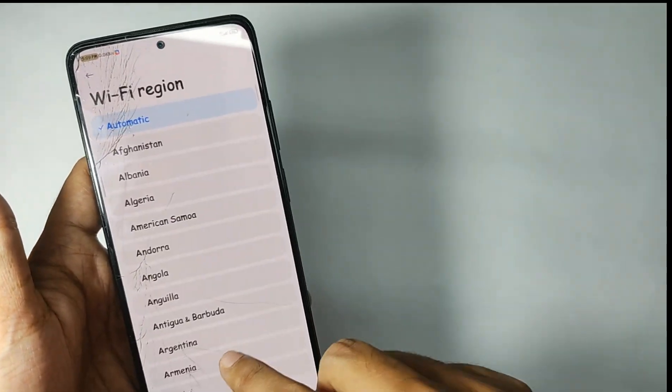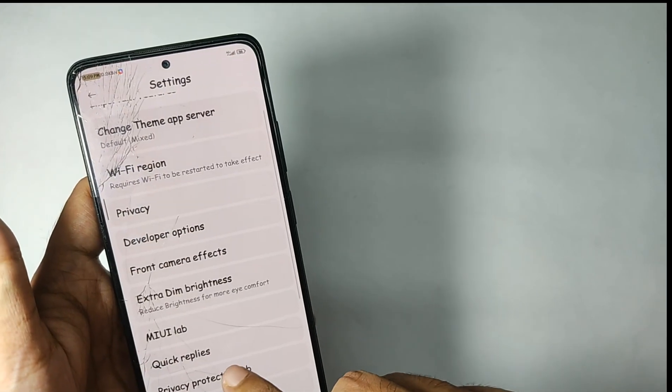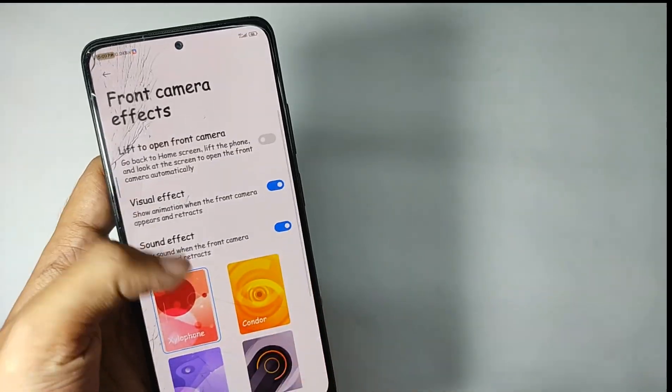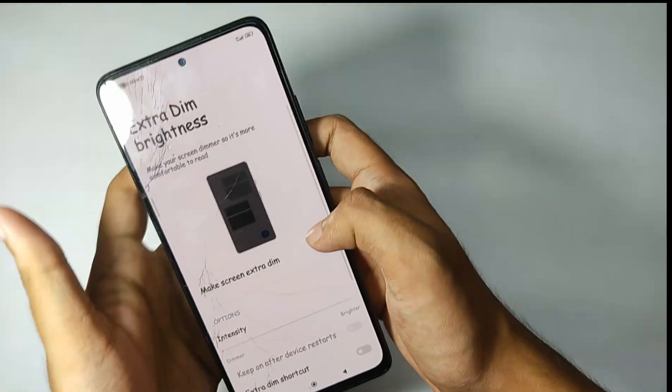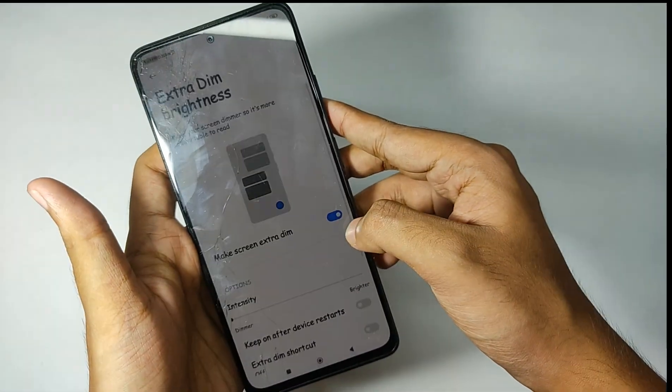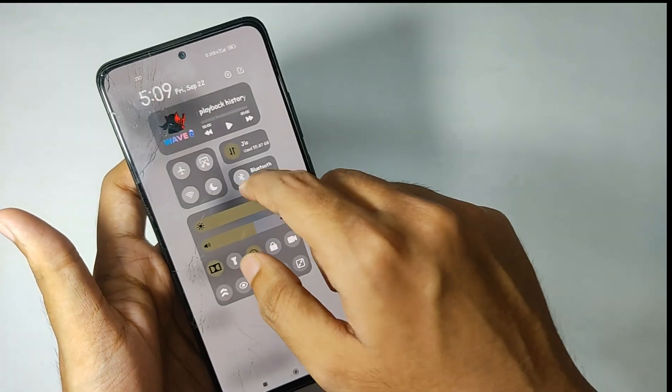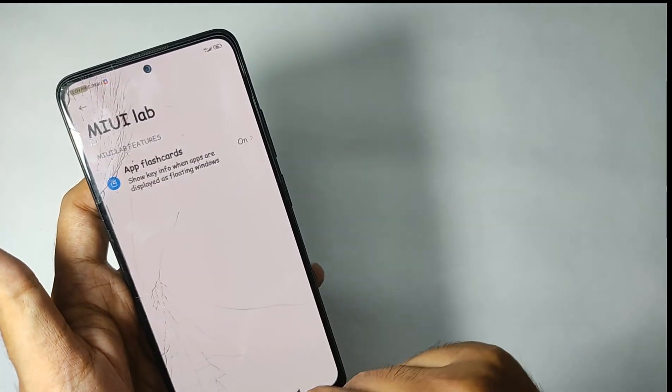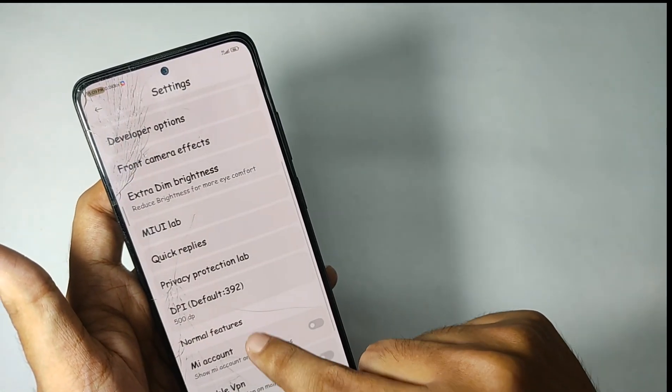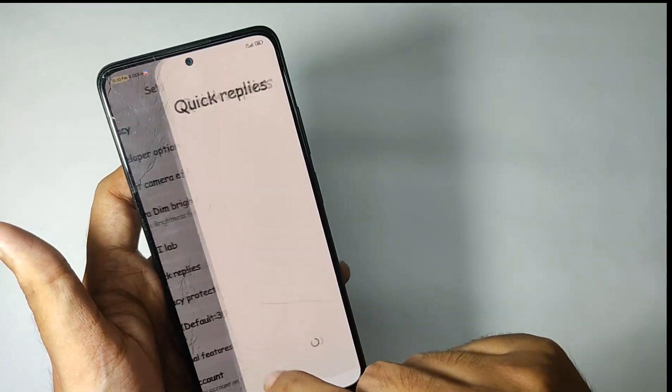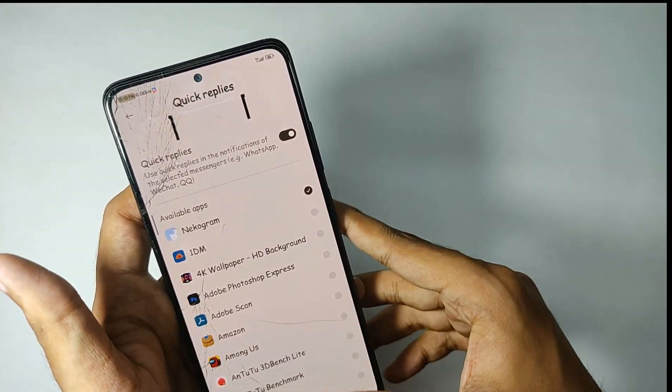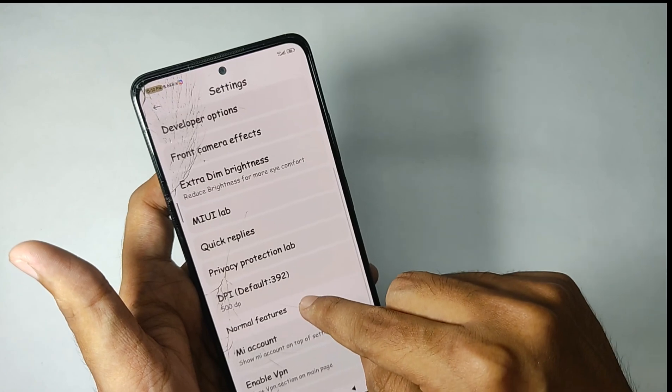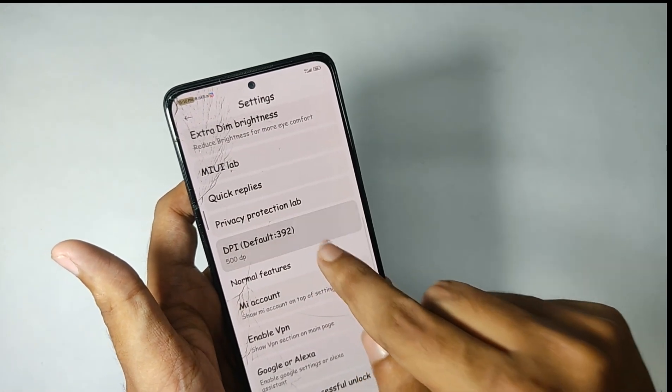You can also set your Wi-Fi region according to your choice and you get features like front camera effects. You also get features like extra dim which you can directly access from your quick settings panel. Moving into the MIUI lab, you get features like app flashcards and you also get some quick reply features. You can even change the display size from this option. That's for the Wave UI lab features, but it's not finished here.